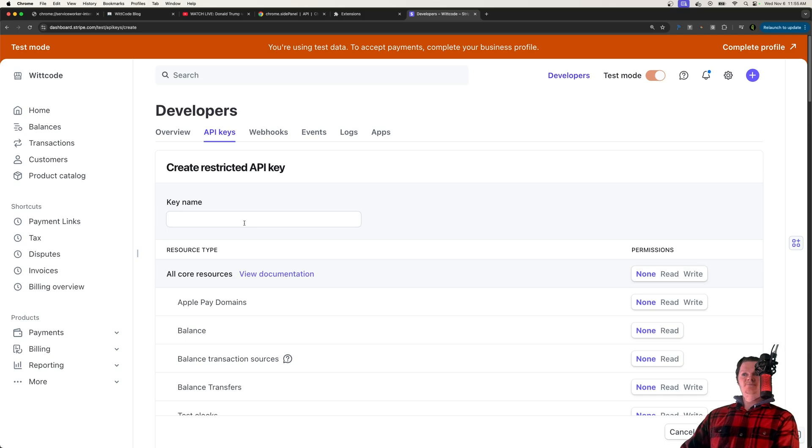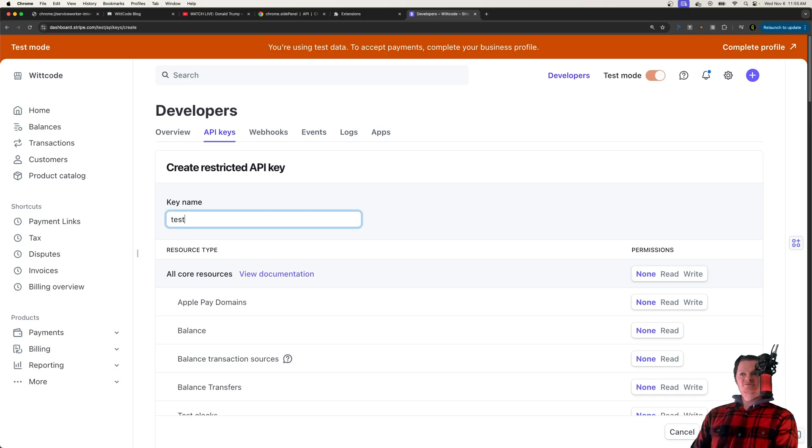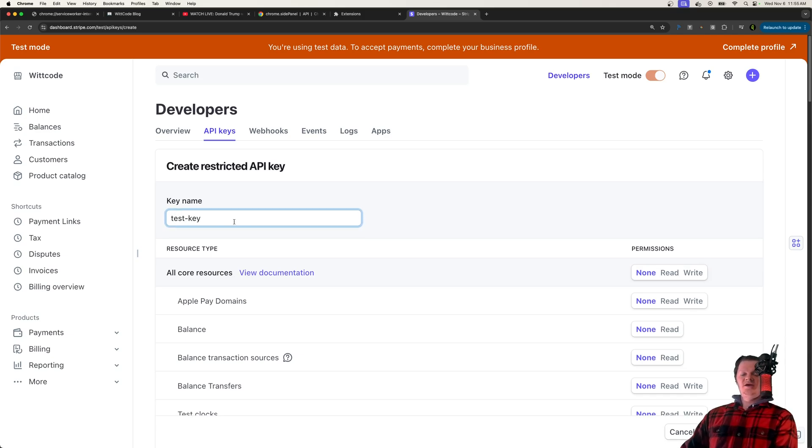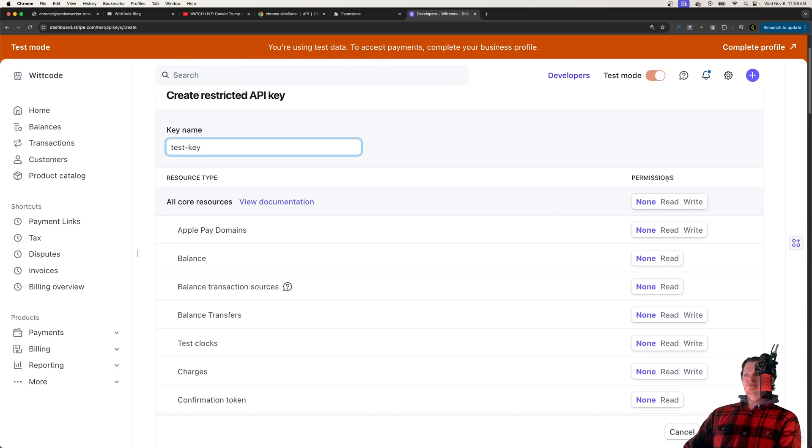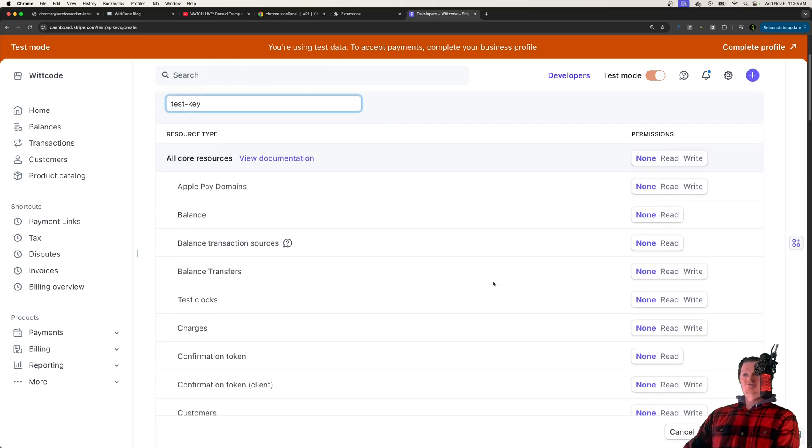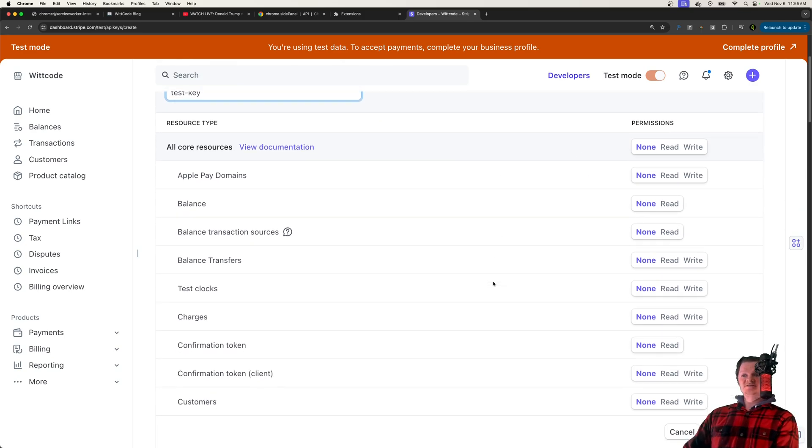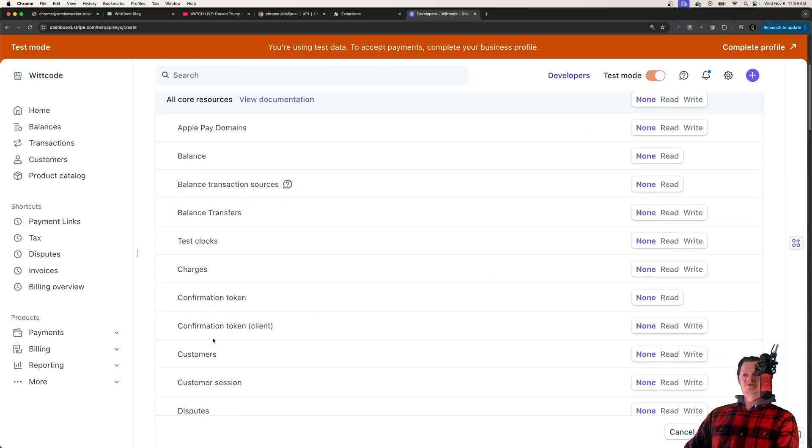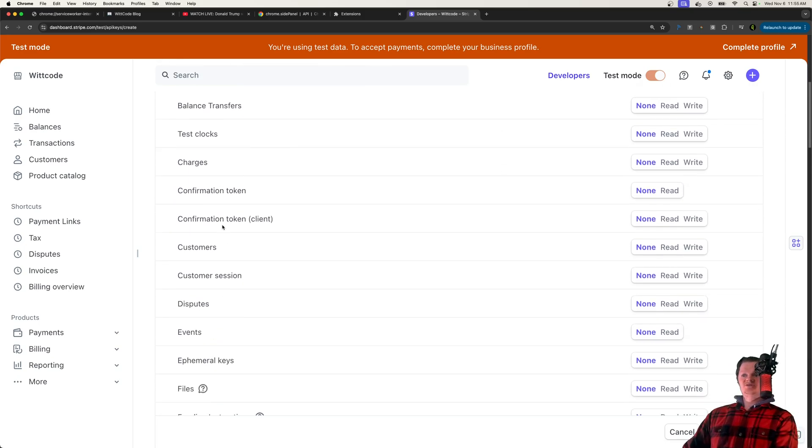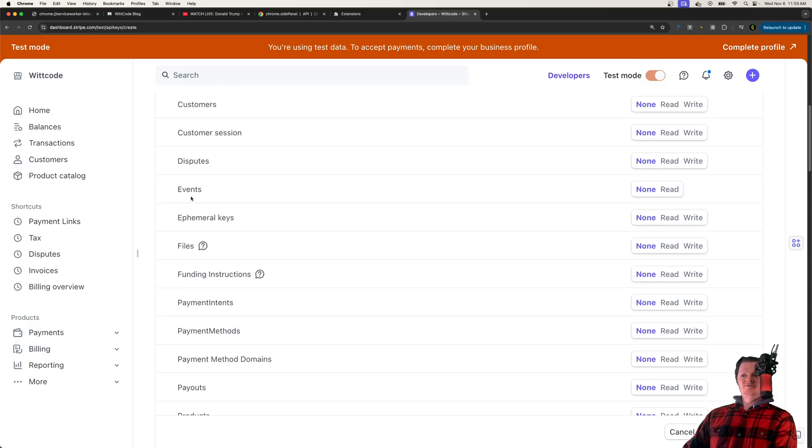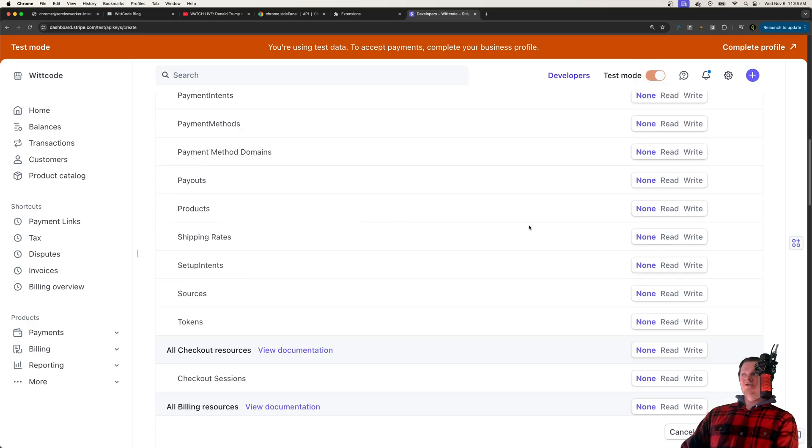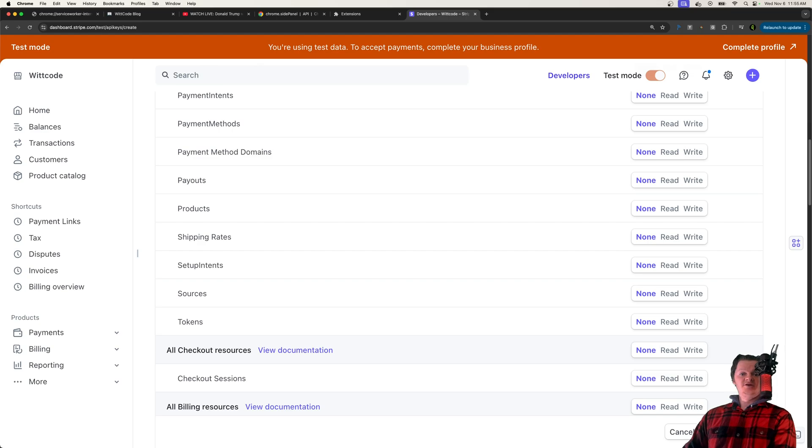So just to continue, we can give the key a name. So test, test key. And then if we look down here, we have all the permissions that we want to add to this key. So we can see customers, charges, disputes, basically enabling everything would be the equivalent to having a secret key.